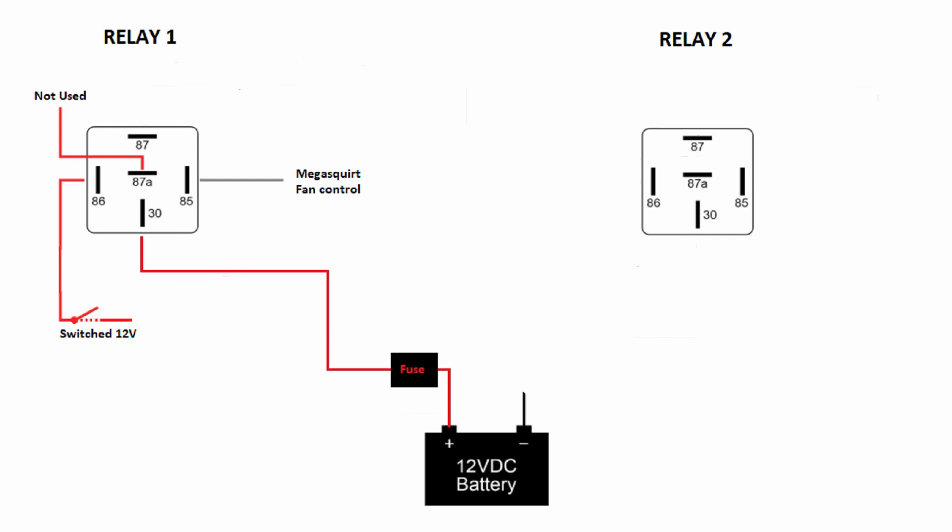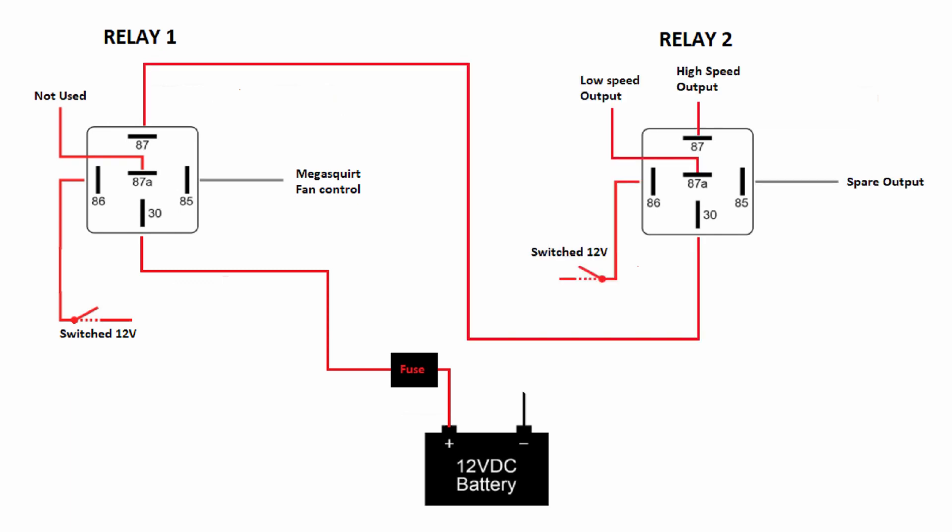Battery power will come into relay number one on pin 30. Switched power from the ignition will come in on pin 86. Pin 85 will be hooked to the MegaSquirt fan control circuit. Pin 87 from relay number one will then be hooked to pin 30 of relay number two.